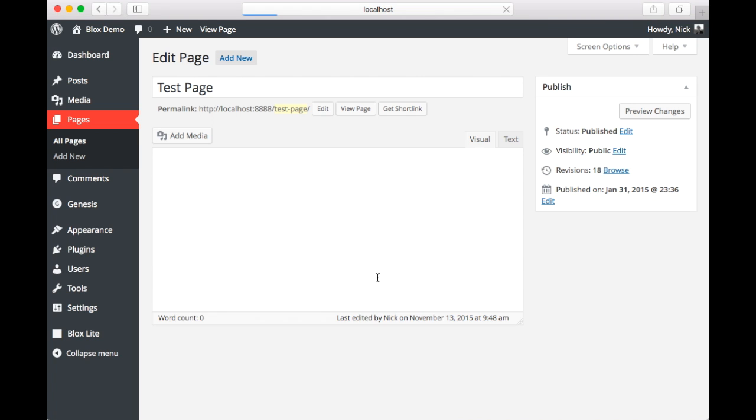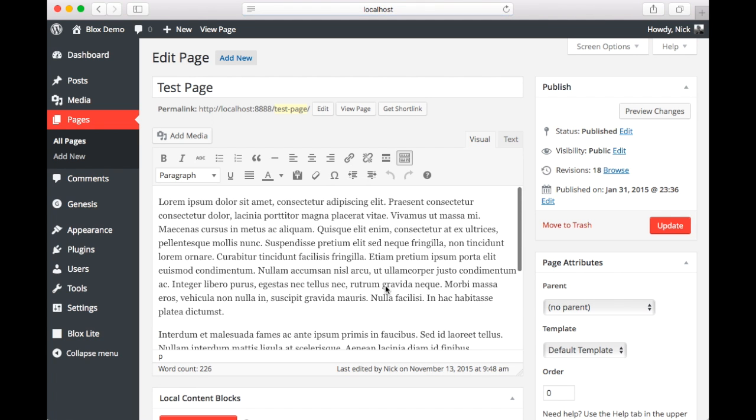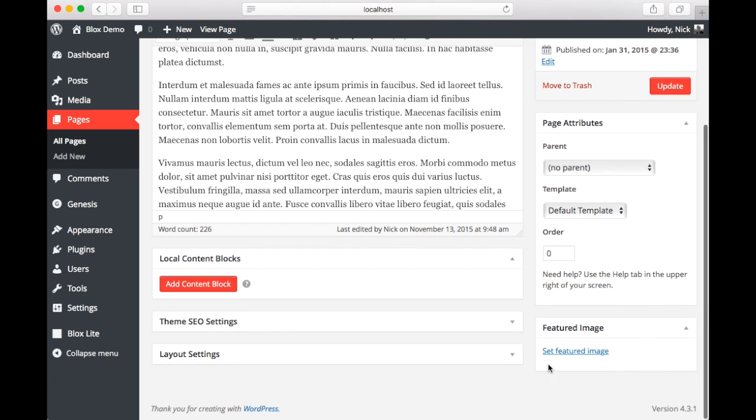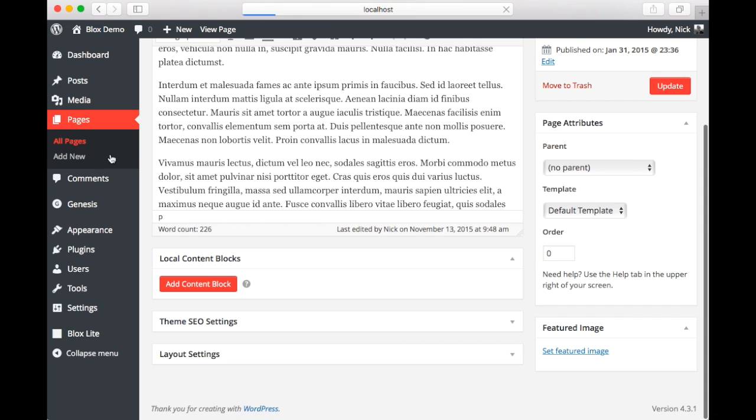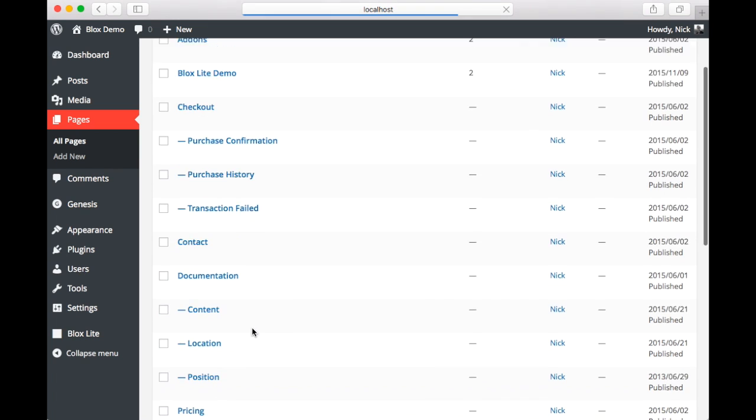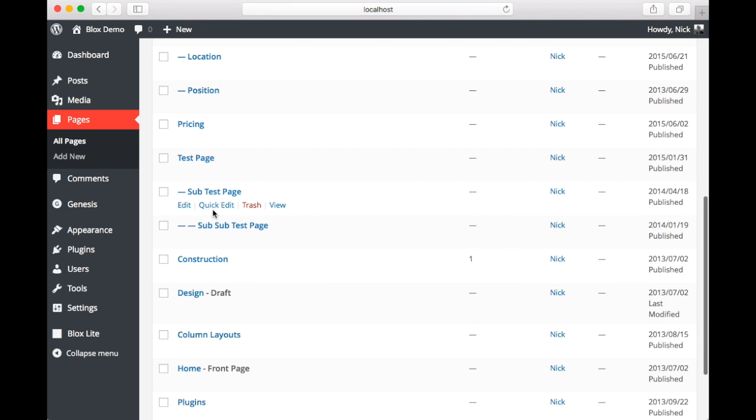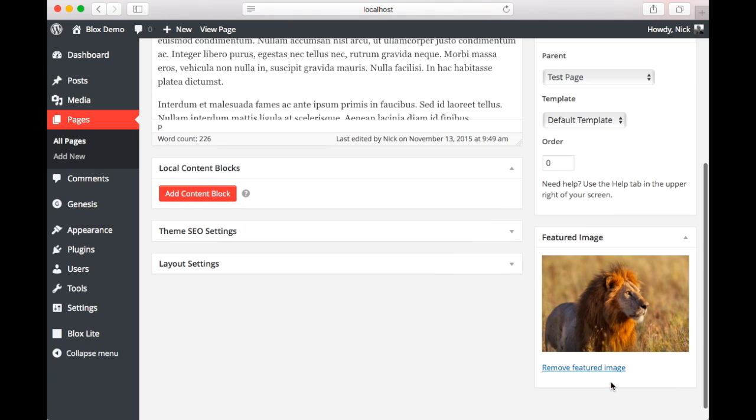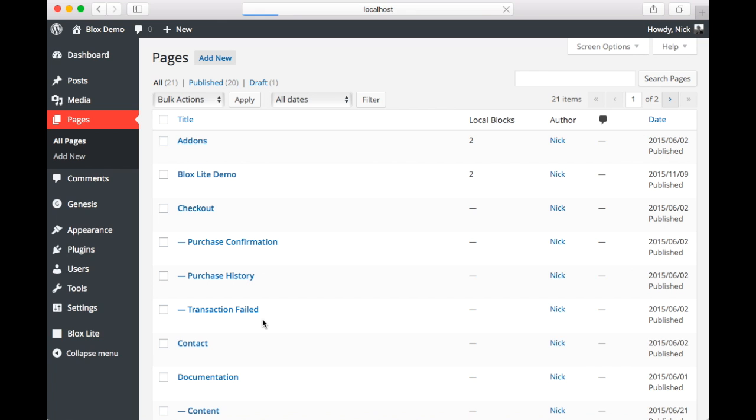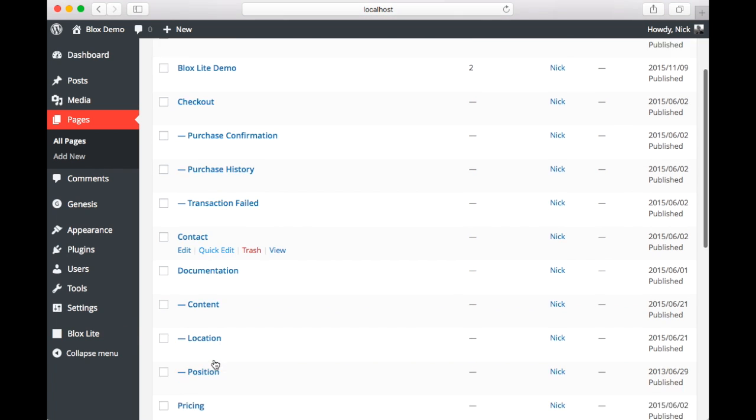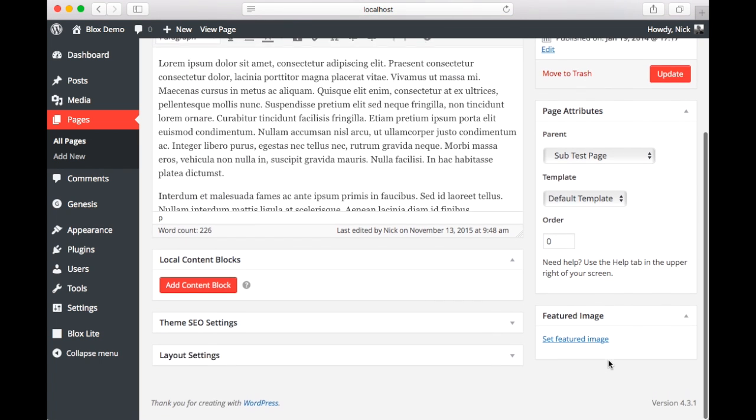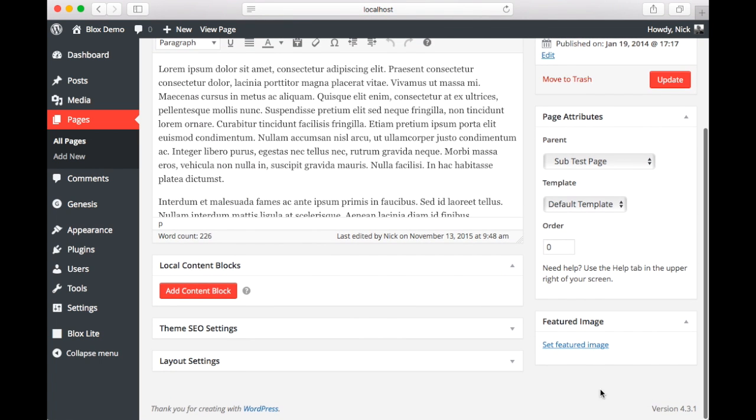Now the setup of this example is that we're going to be adding a static image to the page. Now this page has no featured image. Our sub-test page, as you can see here, does have a featured image of an alien. Now our last page, the sub-sub-test page, again does not have any featured image which you can see here.